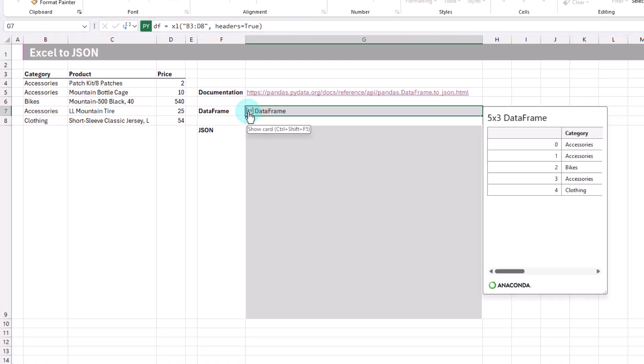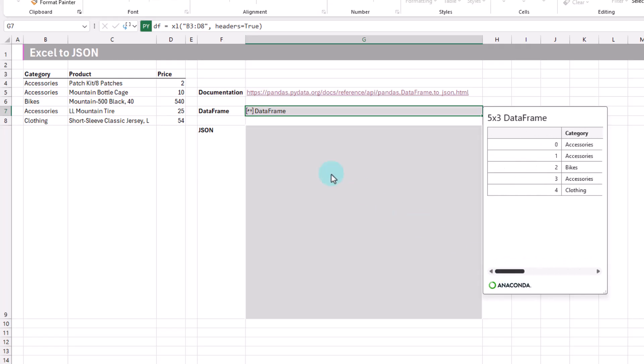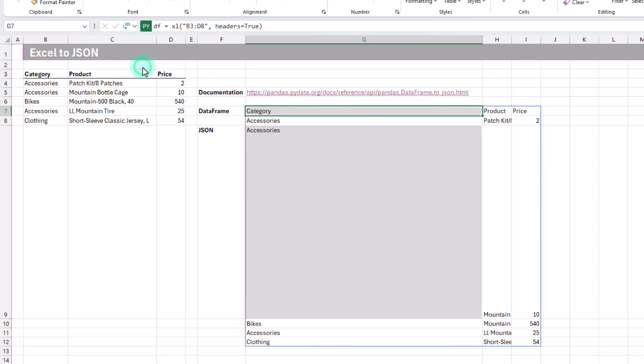We can click on that, and we get to see a preview of that. As you expect, that's just our data set here. We can spill this into the grid as Excel values as well. There we go, we just have our original data.